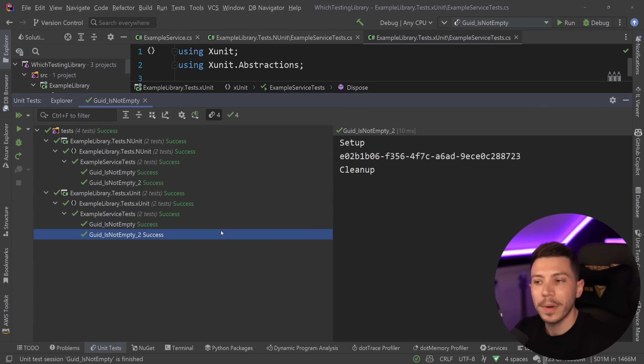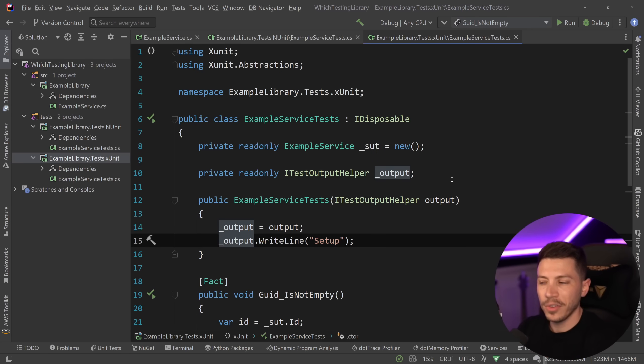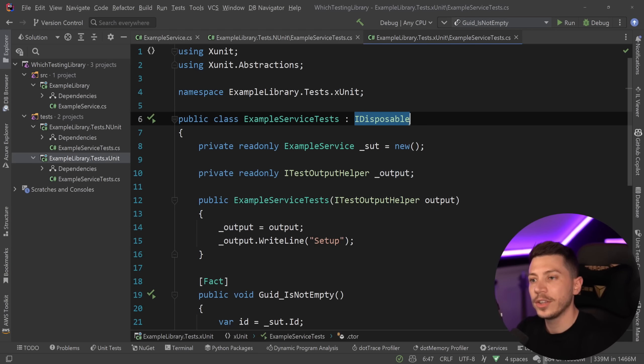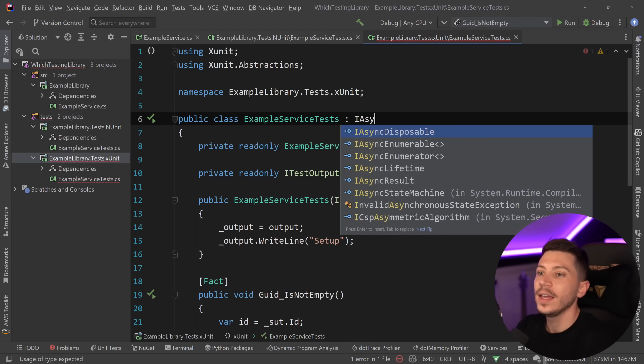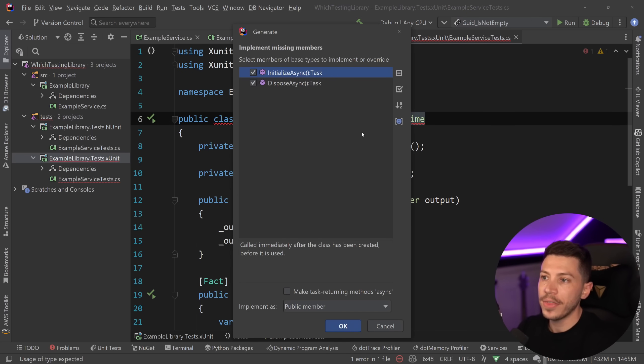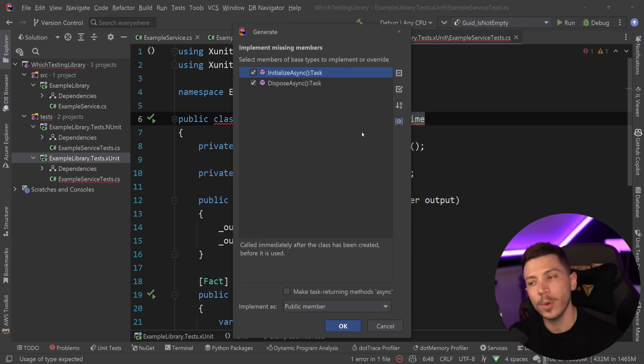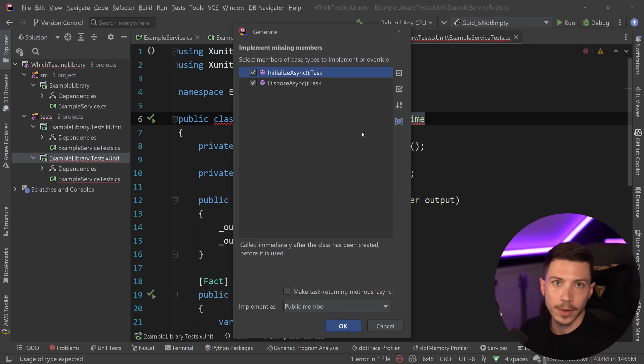And you have setup here and cleanup in both tests. And by the way, for those wondering, if you want to do this in an async fashion, you can say IAsyncLifetime instead. And that will add a couple of methods, the initialize async and dispose async methods that will allow you to do asynchronous cleanup and teardown.